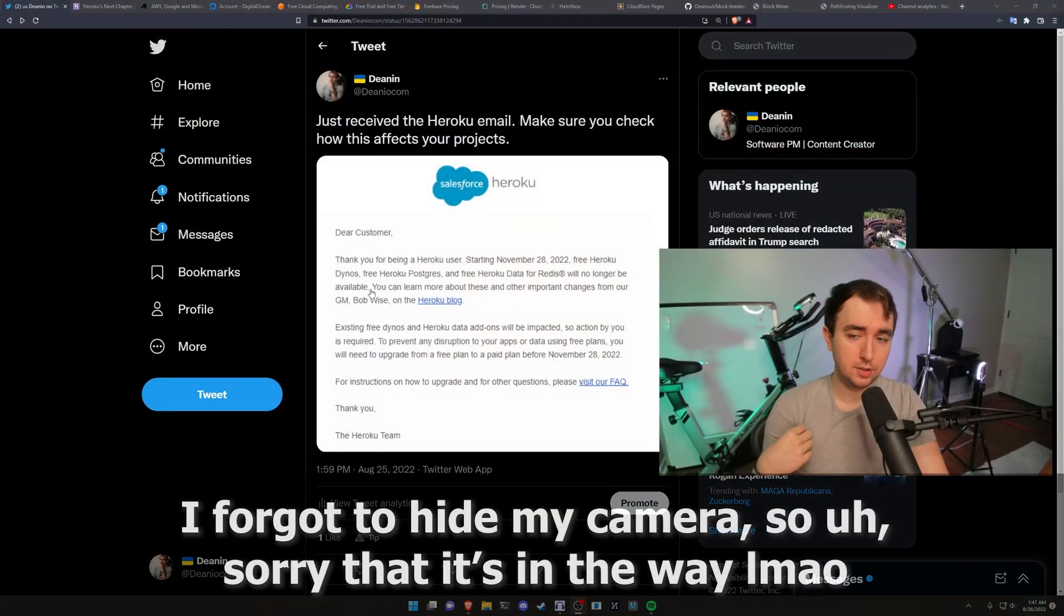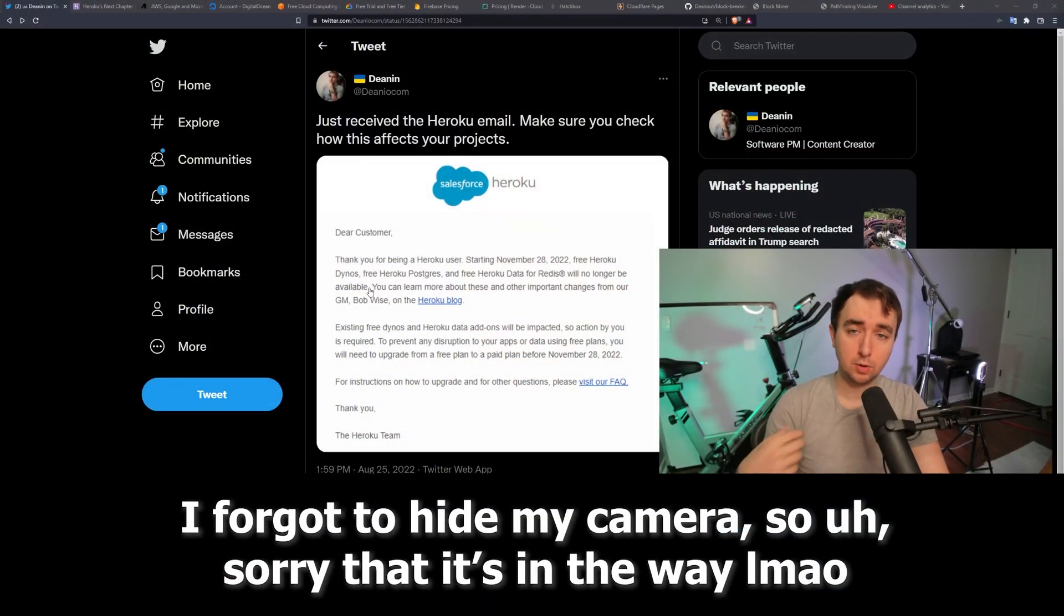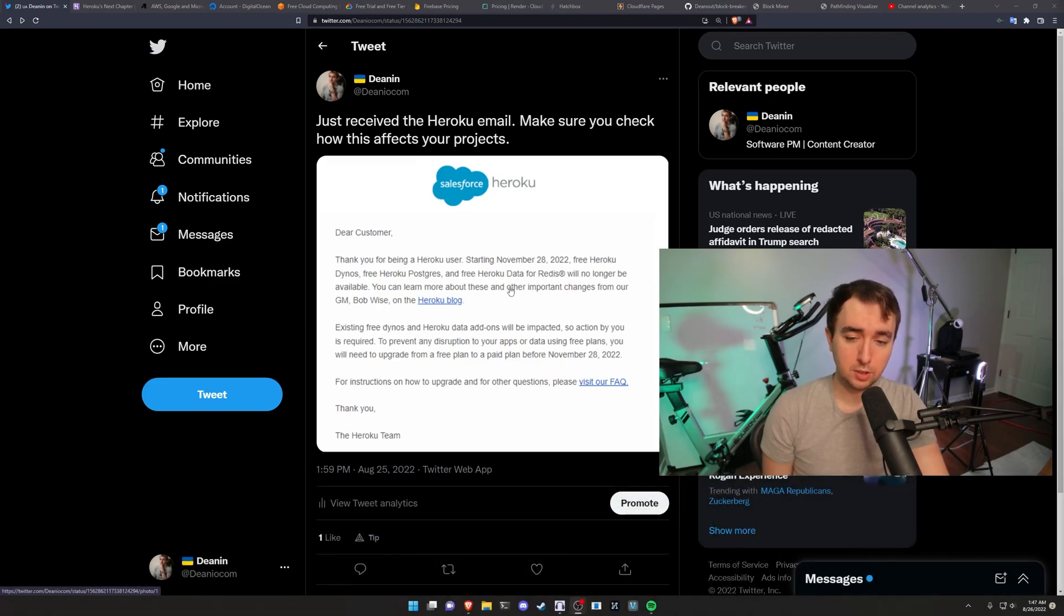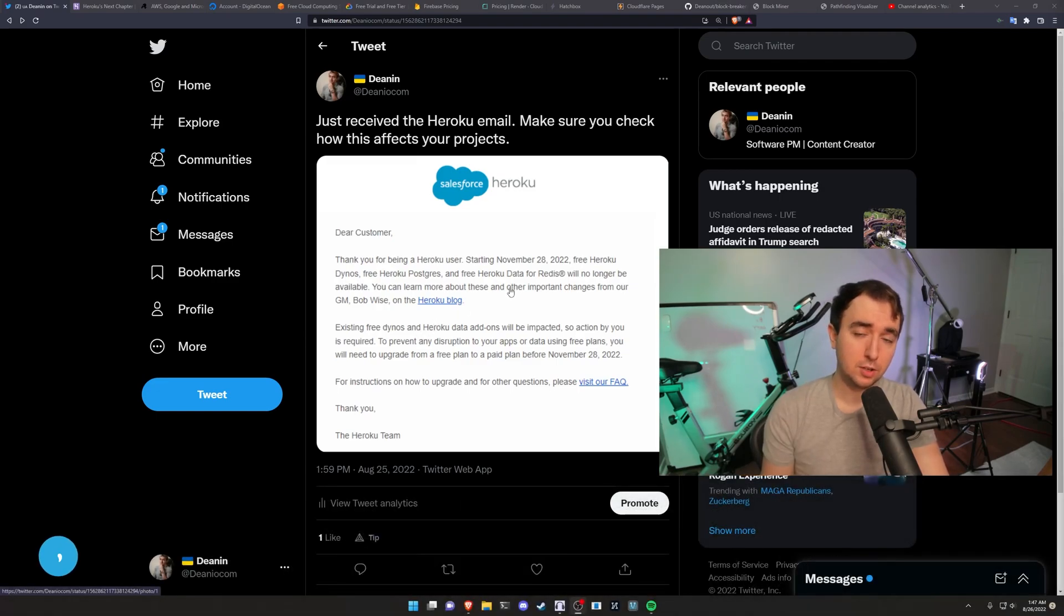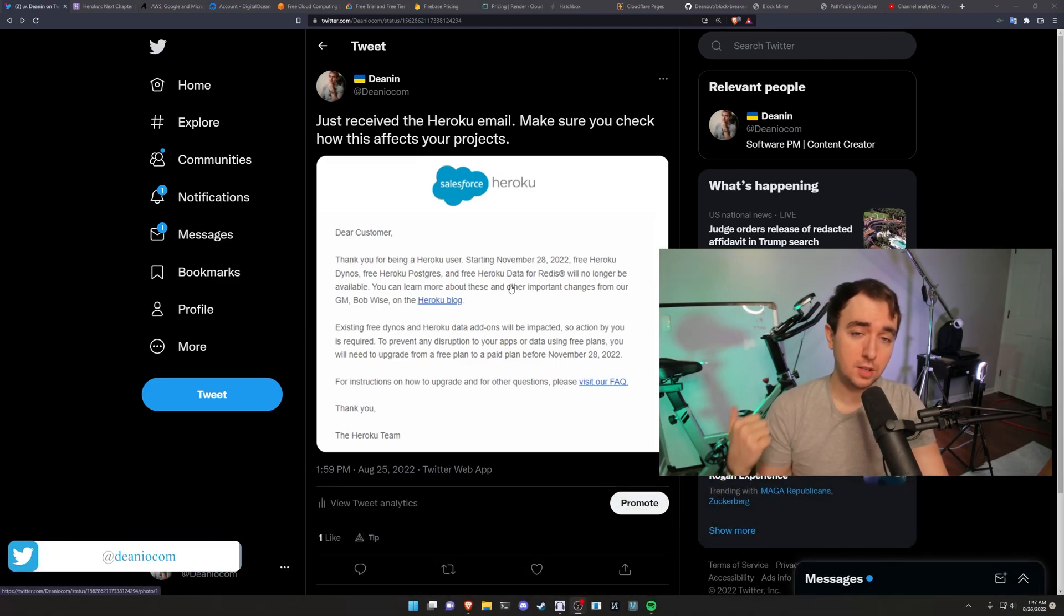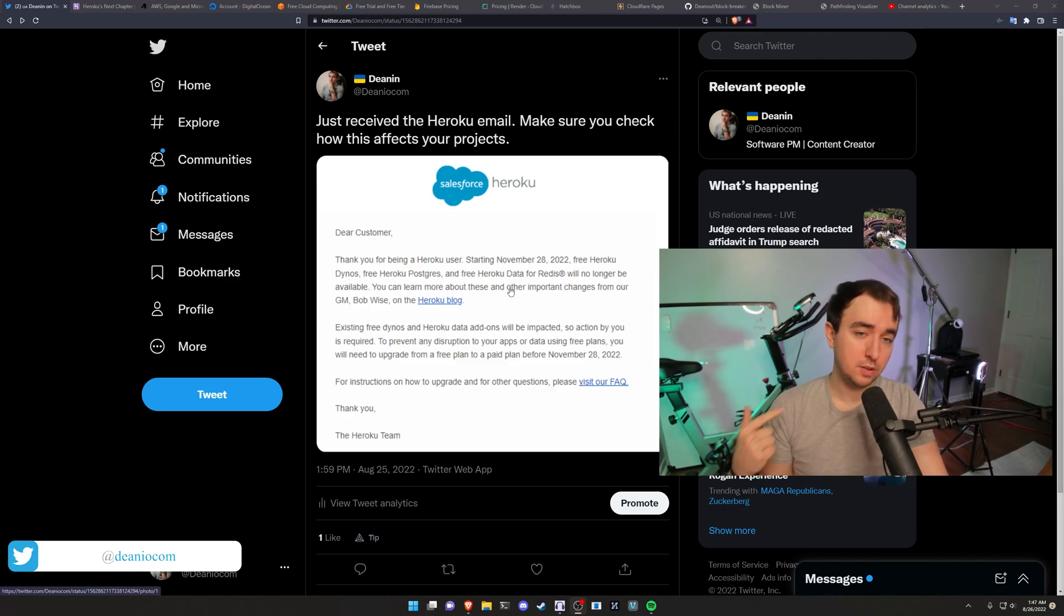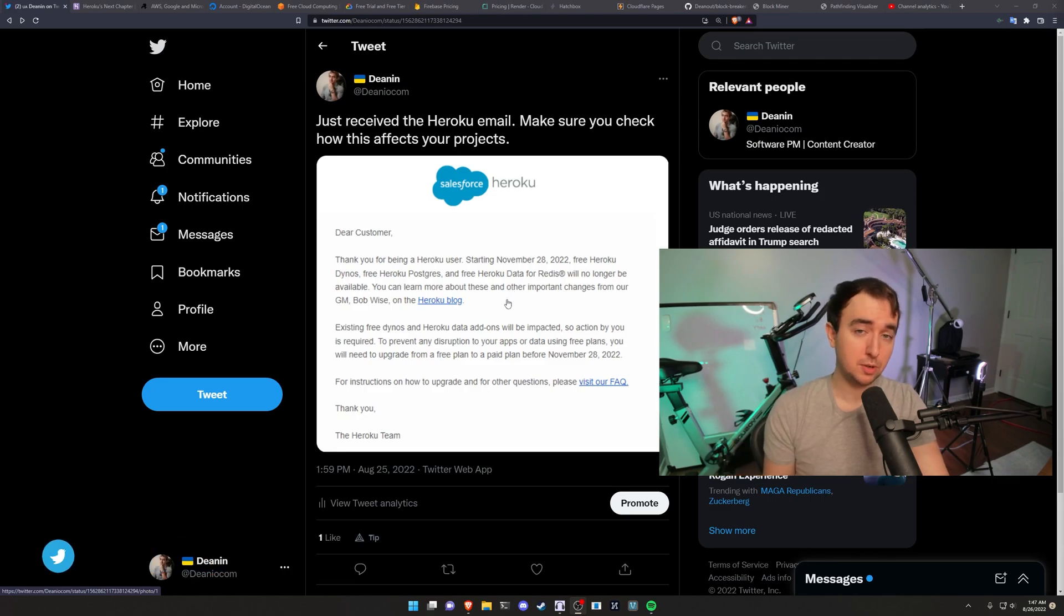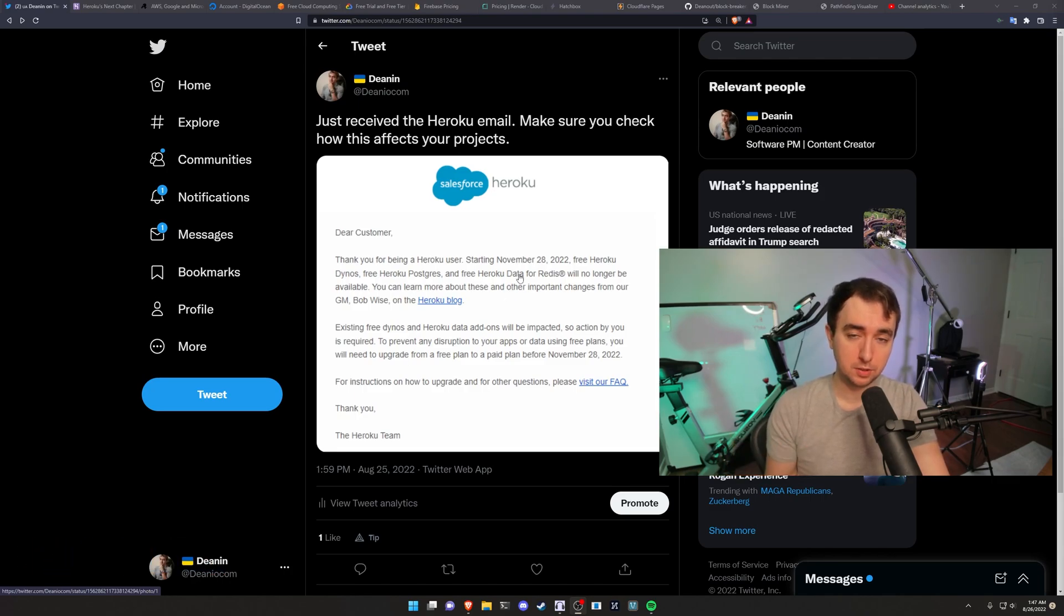I just want to start off by taking a look at the Heroku email they sent out. So they basically tell you they're discontinuing the free dynos, which is your servers, the Postgres option, and the Redis option, which is basically your database and your PubSub database. All of their options are no longer free because Salesforce is taking over.